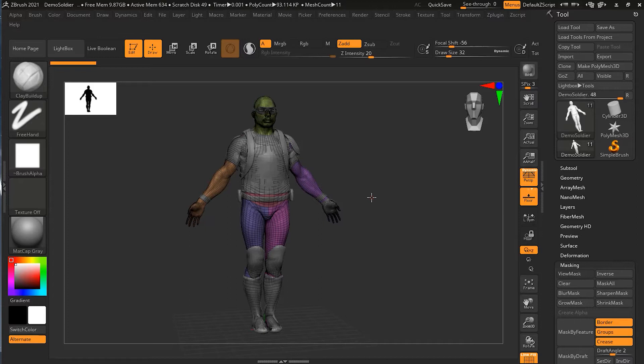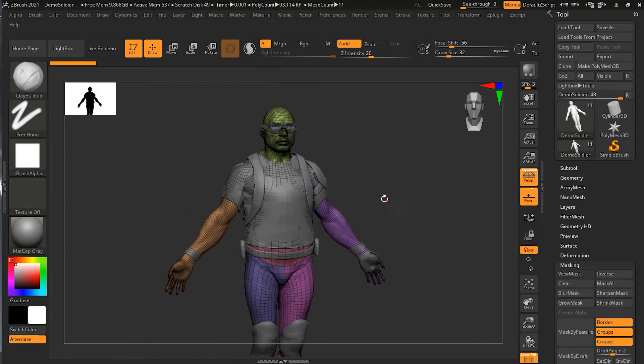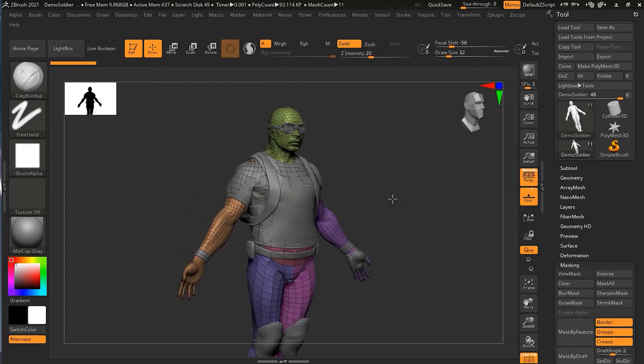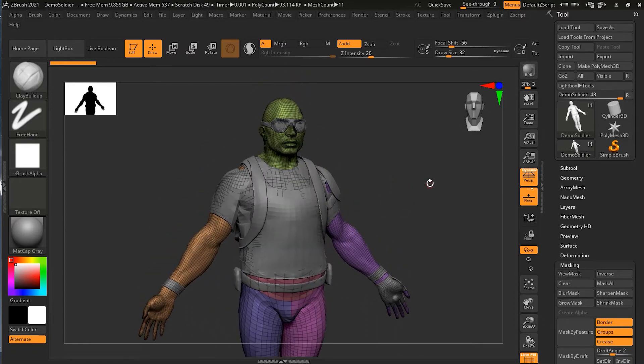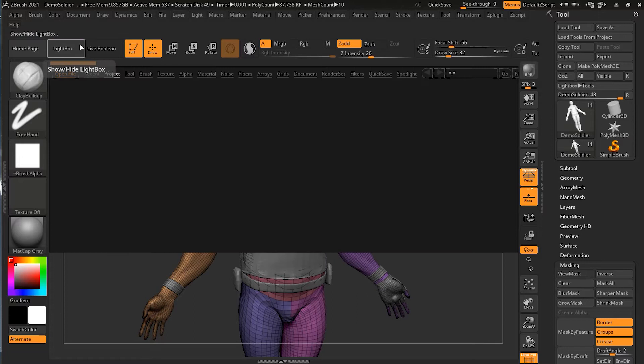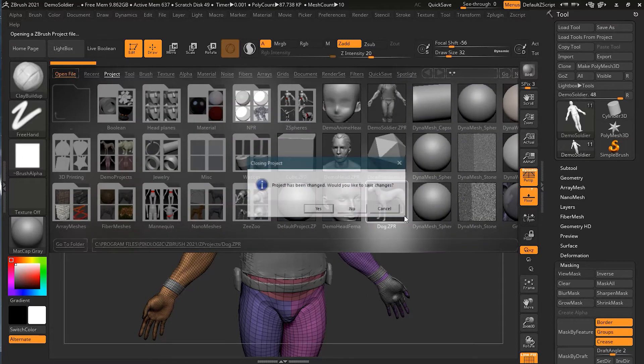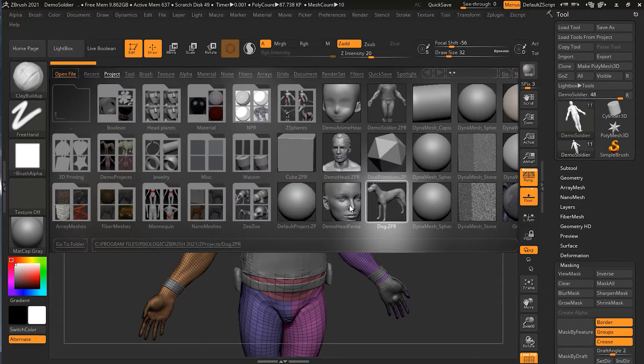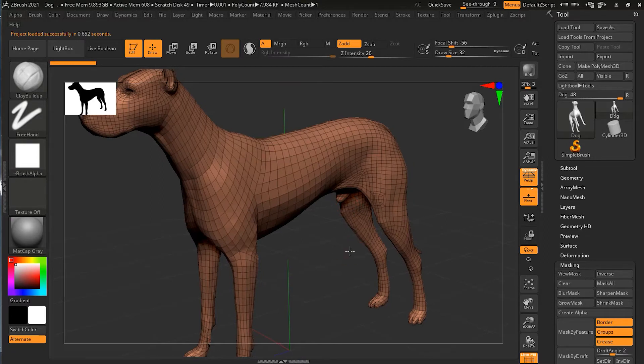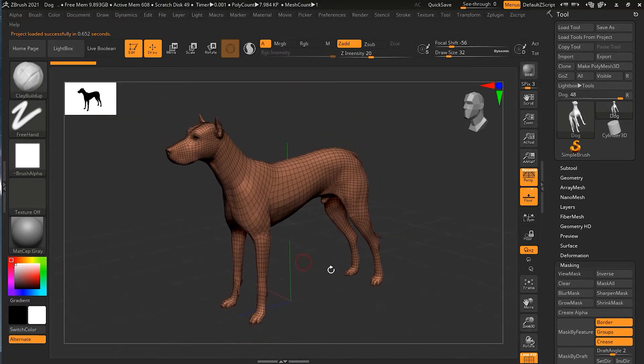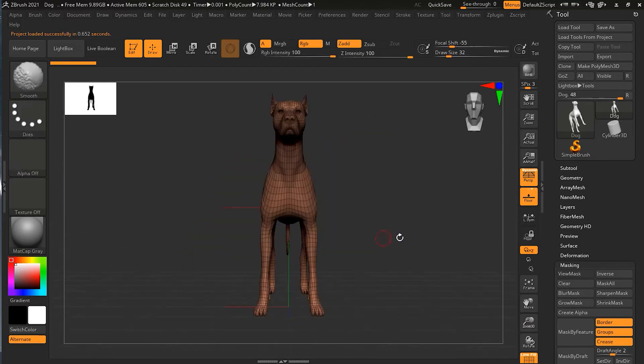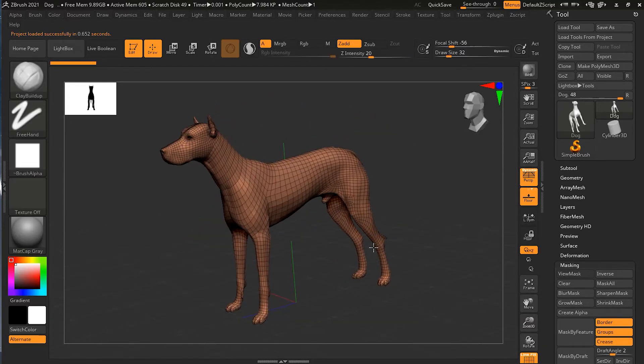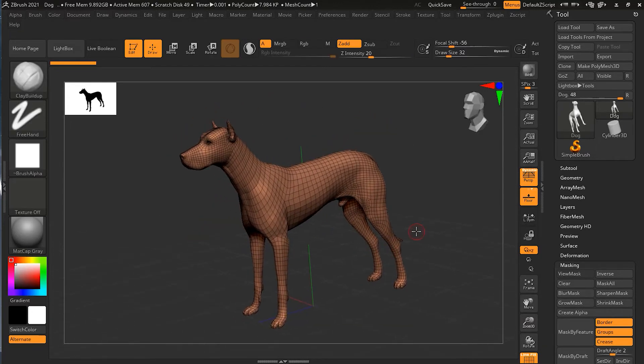You can create new polygroups with masking or selection in some other project files. Let's go into Lightbox and go to the dog. Here, my polyframe is on, but you can see I don't have polygroups here. It's all one color. That means there is no polygroup. Now, how to create a polygroup?